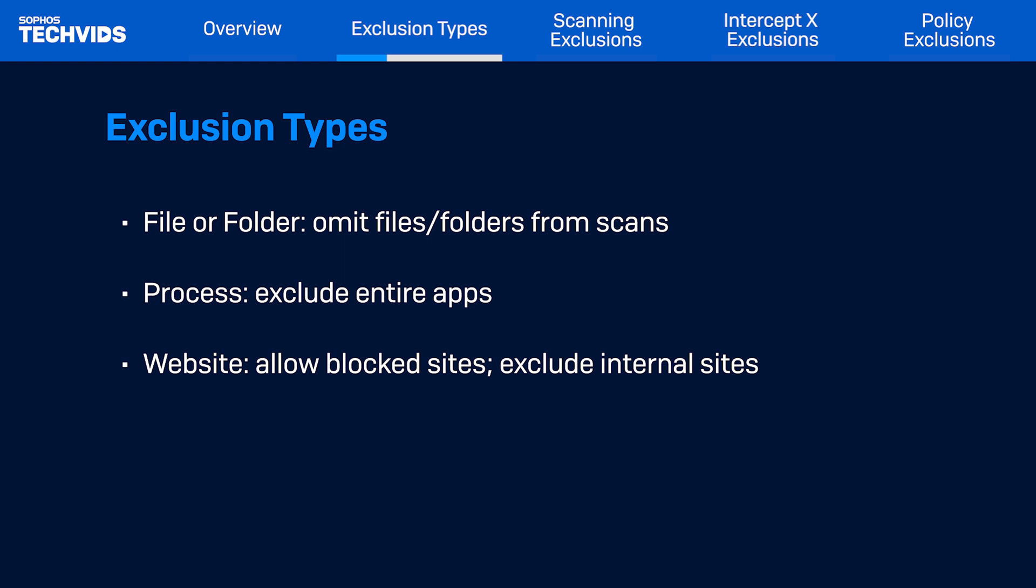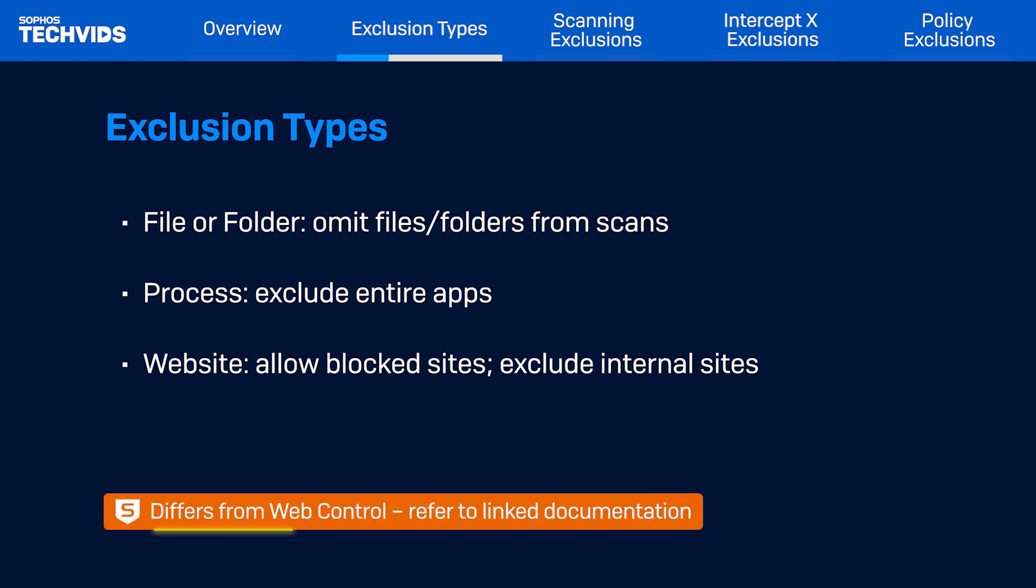Website exclusions are not to be confused with Web Control, which is a separate Sophos feature that blocks some sites based on its category. We've linked a separate video in the description covering these.